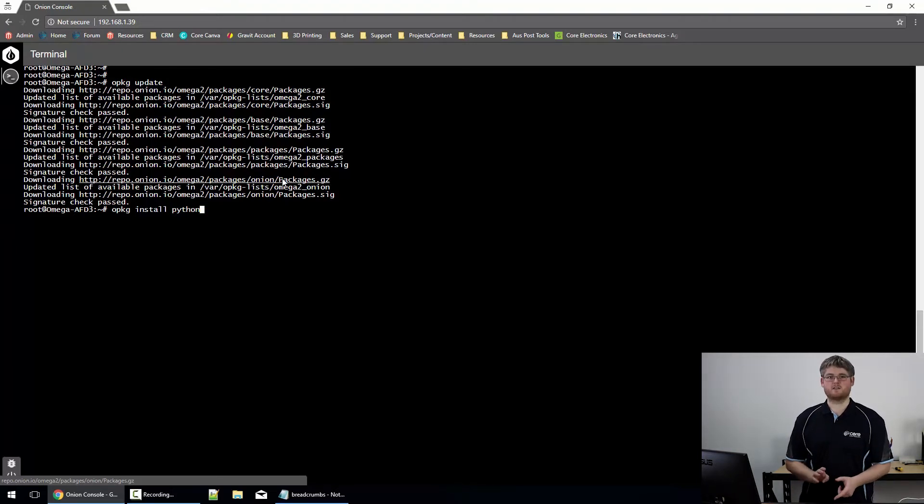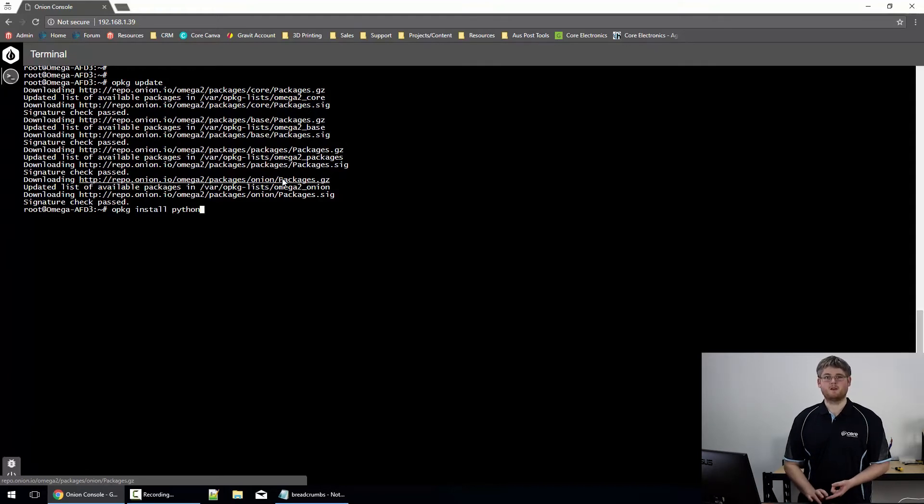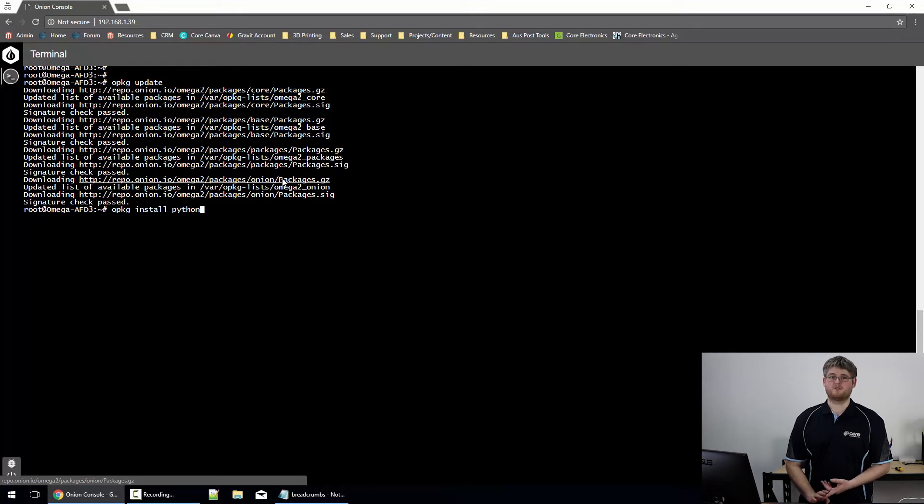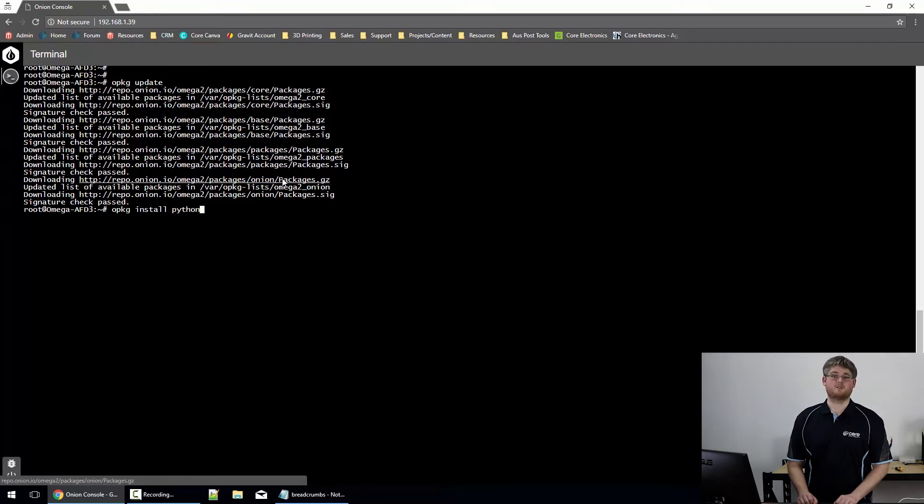There's Python 2.7 which is commonly known as Python and there's Python 3. There's also a light version of both of those flavors which I would personally recommend using on the Onion Omega because of its limited storage space available.